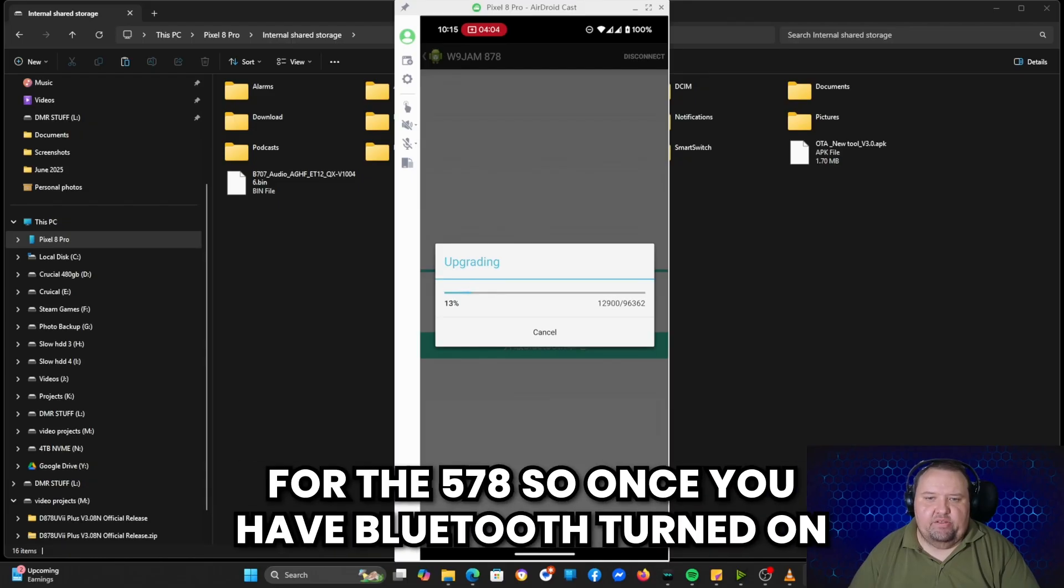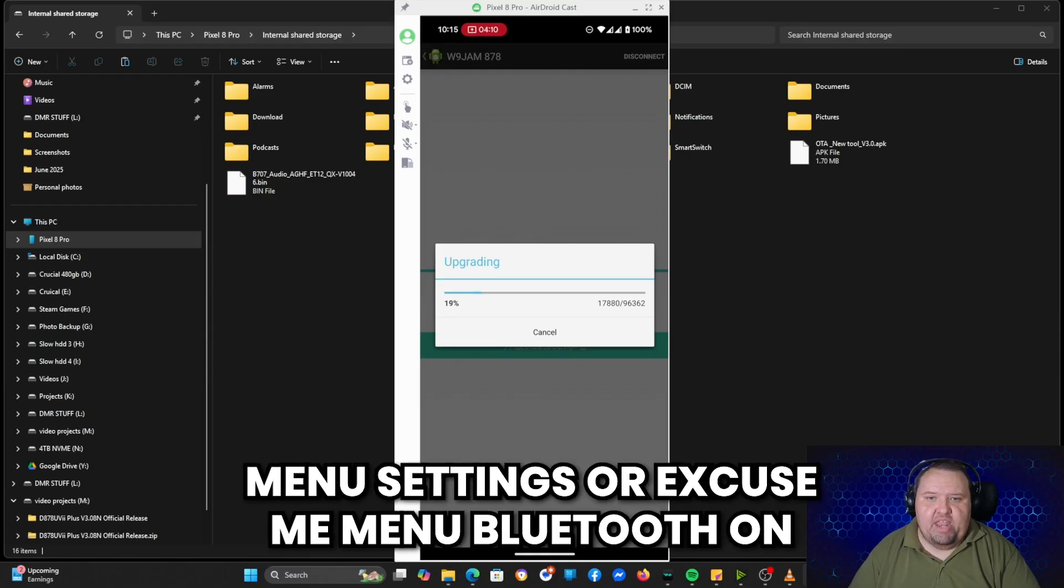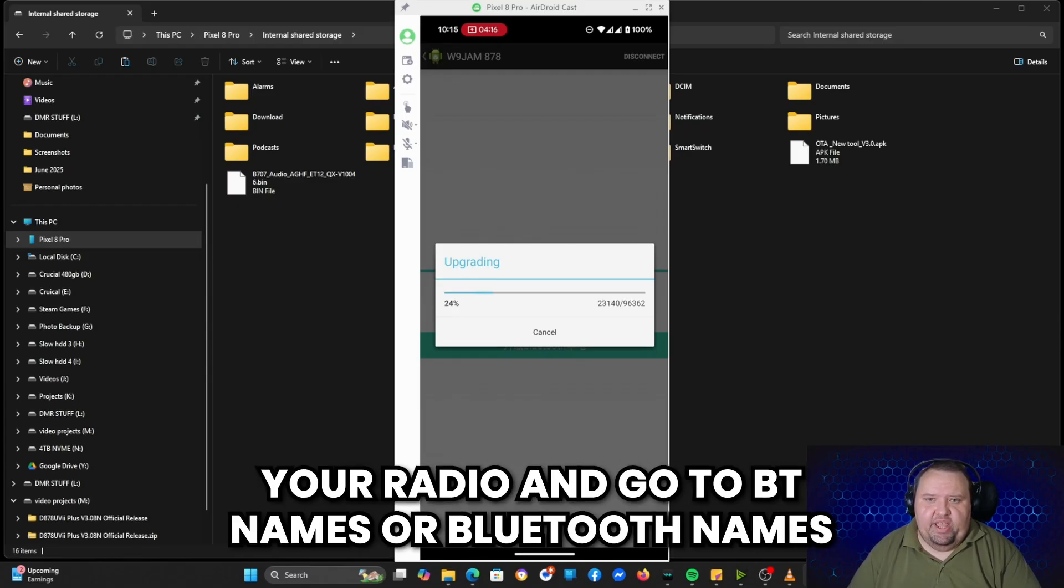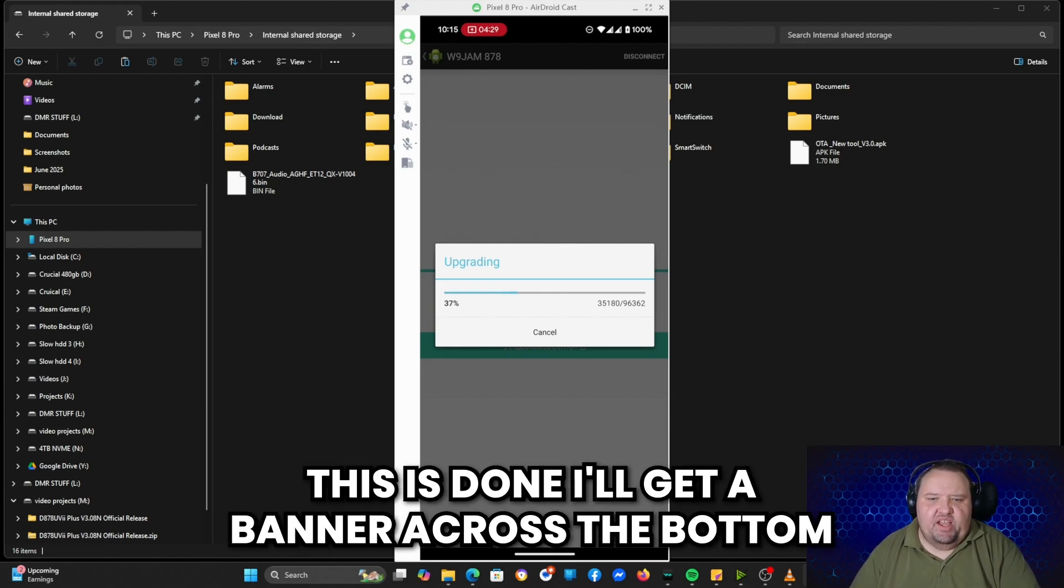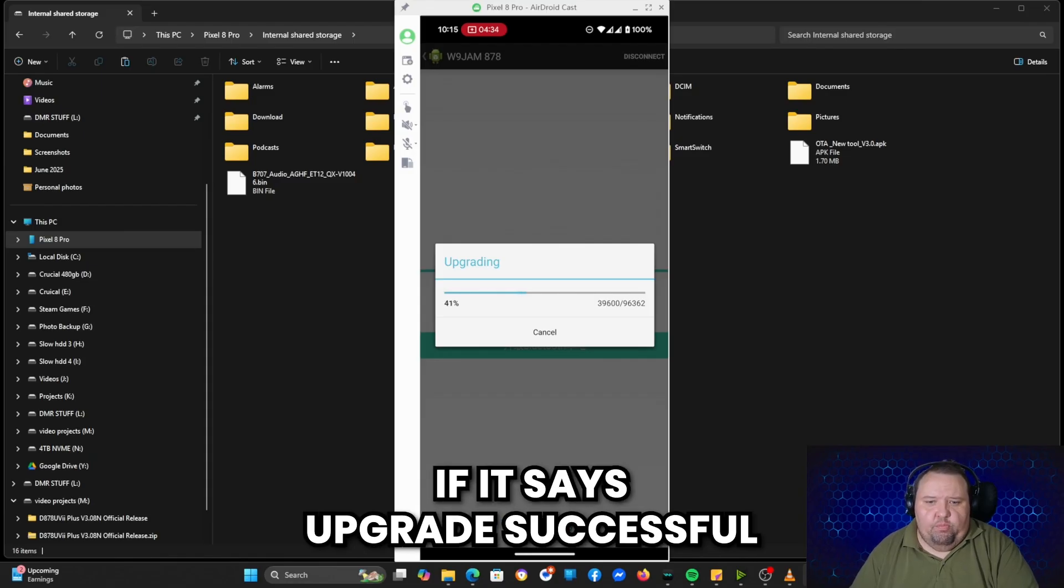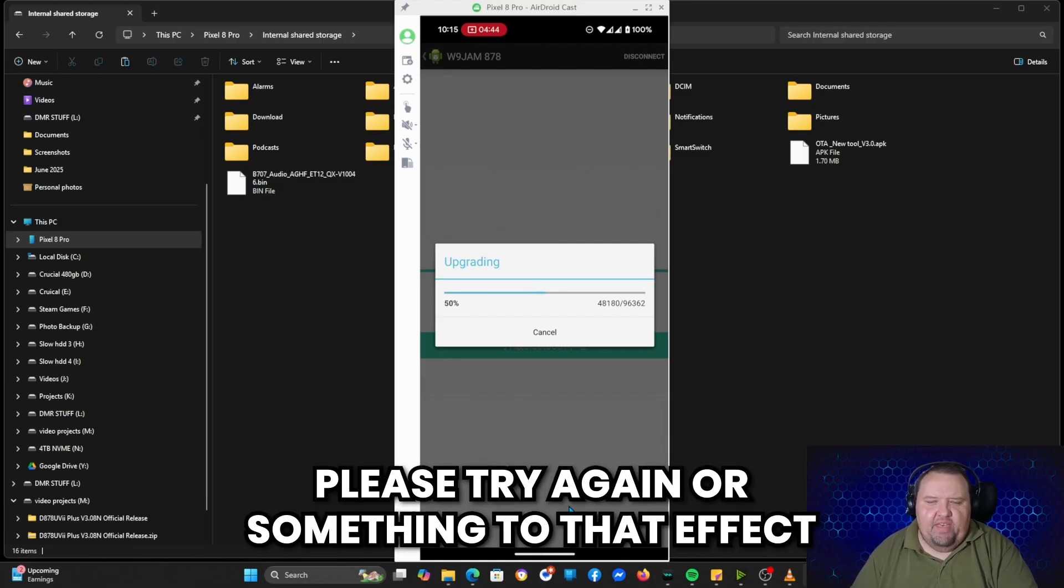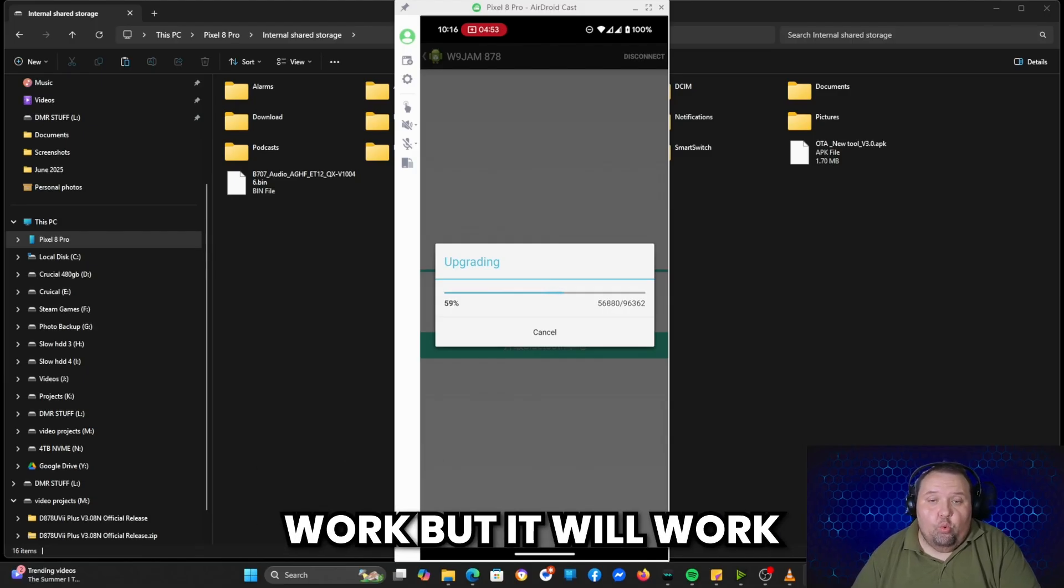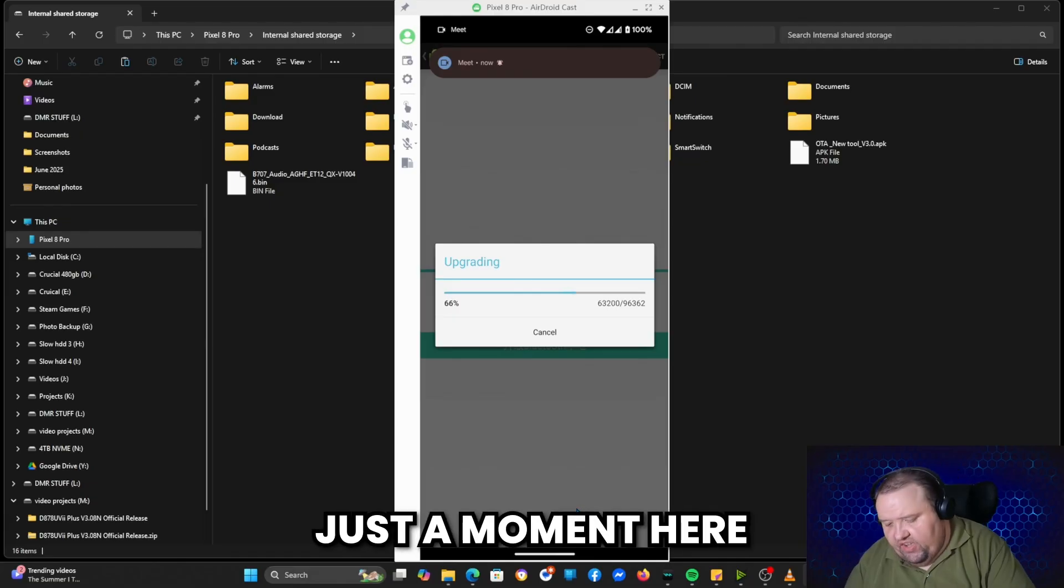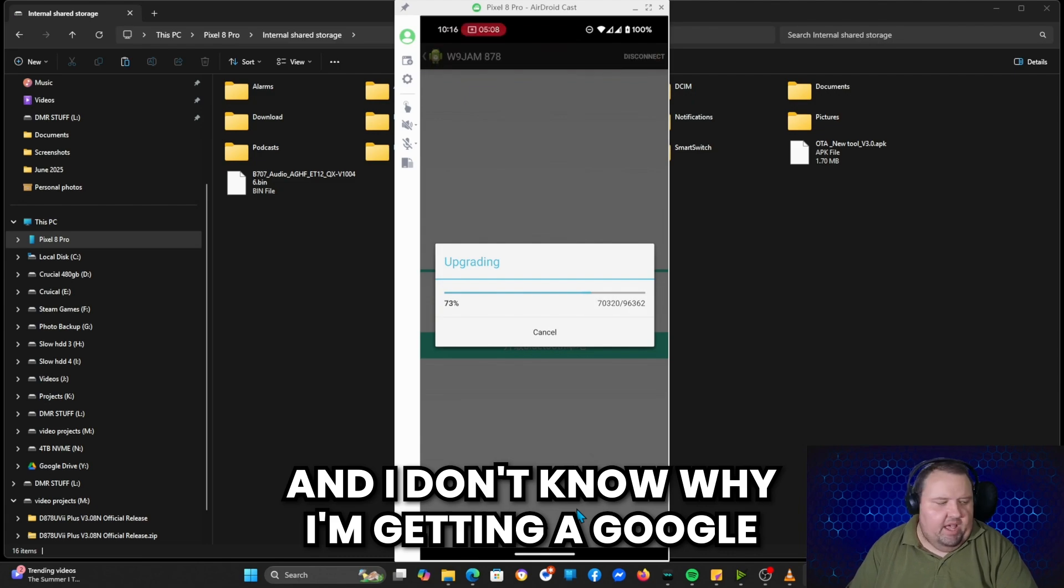This is the same exact process for the 578. So once you have Bluetooth turned on and you verify what your Bluetooth name is from menu, Bluetooth on your radio, and go to BT names or Bluetooth names, write down what the name is in there so you can find it on that list. So this is updating the radio right now, and once this is done I'll get a banner across the bottom of the screen here that says upgrade successful, please reconnect. If you don't get that, it says upgrade failed, please try again or something to that effect. Go ahead and power cycle the radio and then try the process again. Sometimes it takes two or three times for it to work, but it will work.